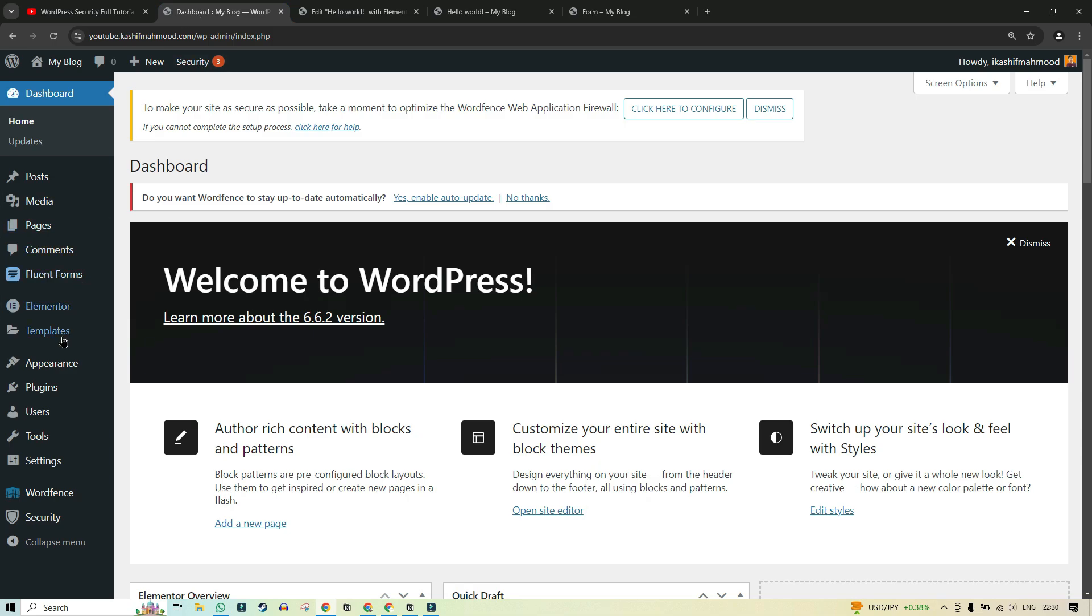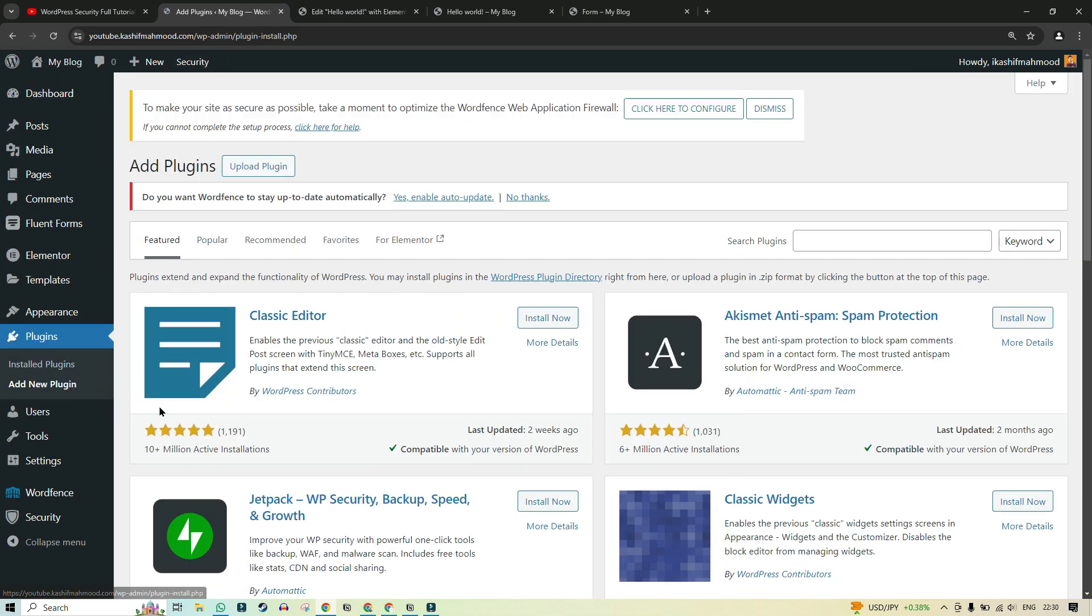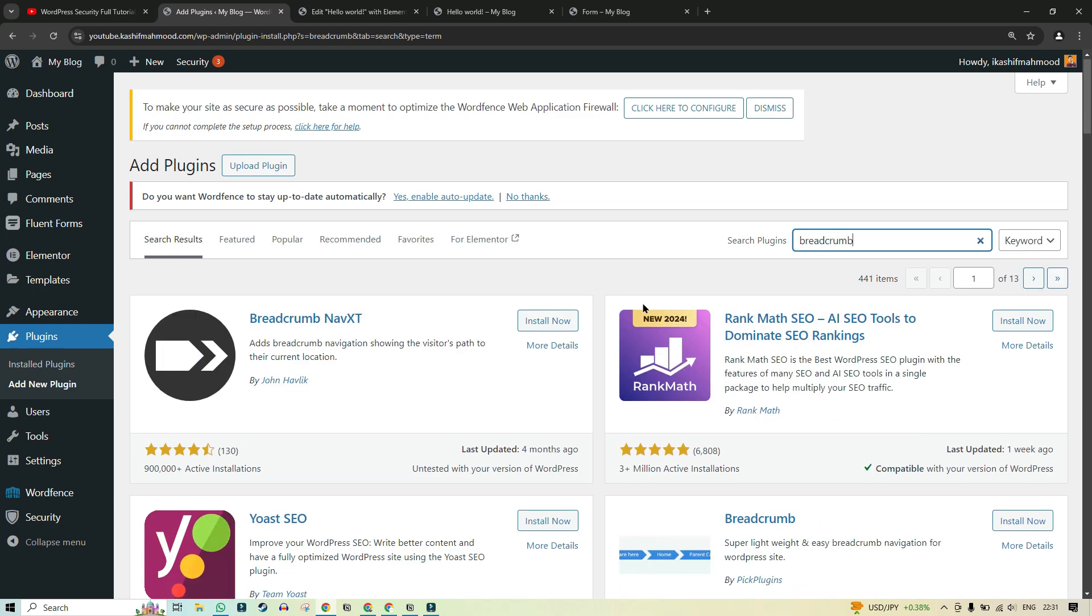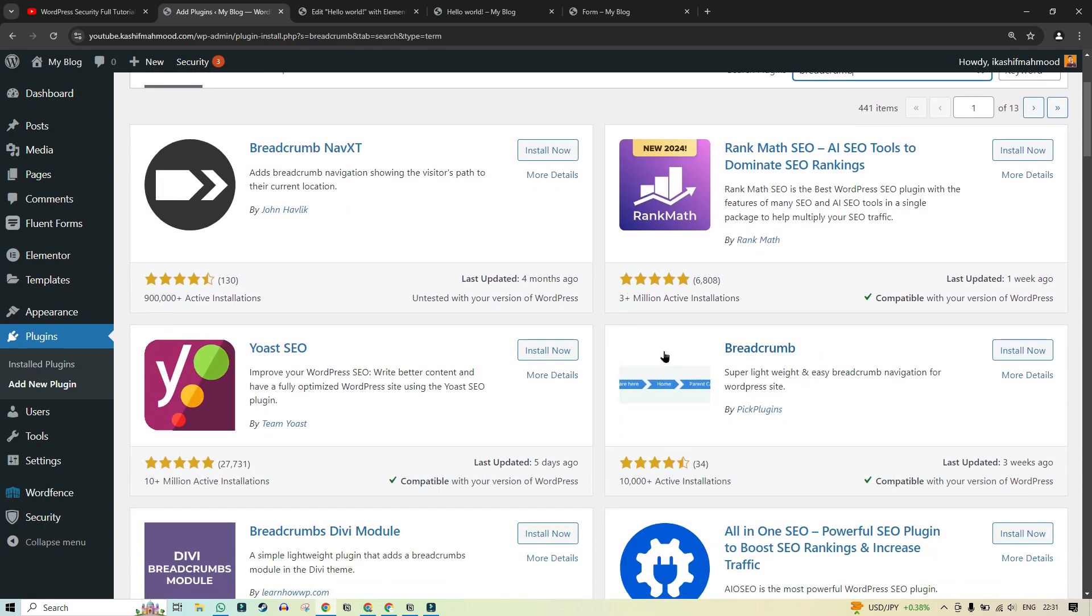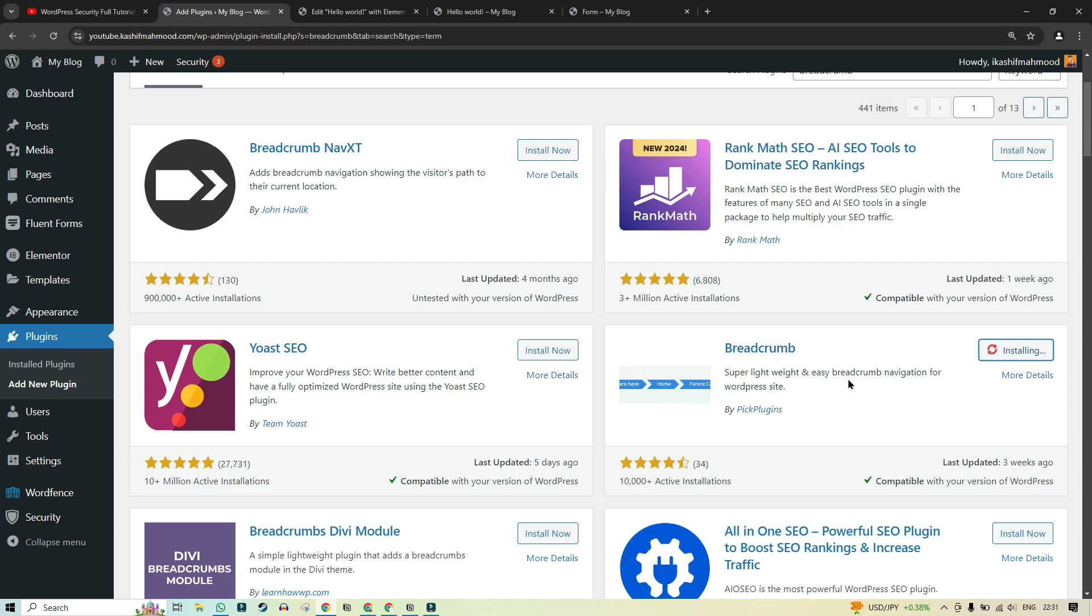So go to the dashboard and here you can add a new plugin. And here you can search for breadcrumbs. So here you have different plugins. This is the one that I use because it has a lot of options and it is very lightweight. So we can use it. Click on activate.